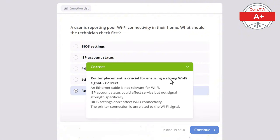Question 50: A user reports that their wireless mouse has stopped working. What is the first thing the technician should check? Options: BIOS settings, USB keyboard connection, mouse drivers, battery level of the mouse, or network connection. The correct answer is battery level of the mouse, as the battery is the most common cause of a wireless mouse not working. And if you've watched this far, please leave a comment that you've watched all 50 questions!